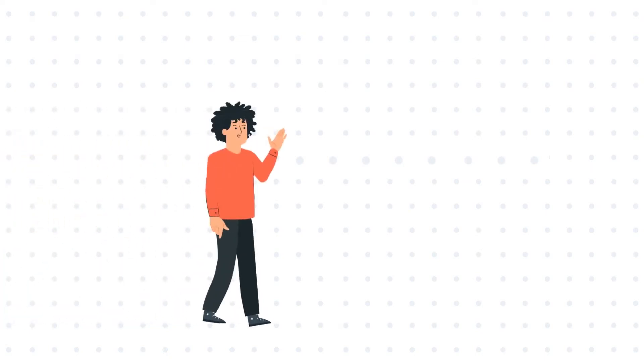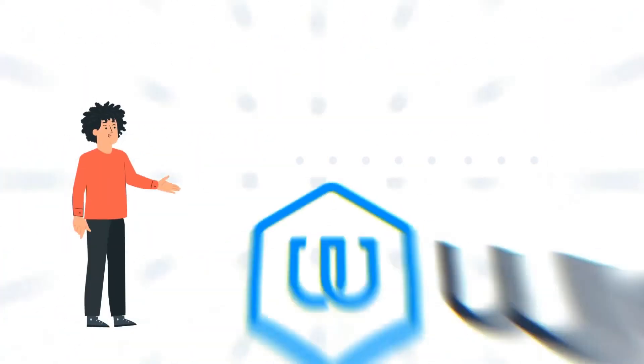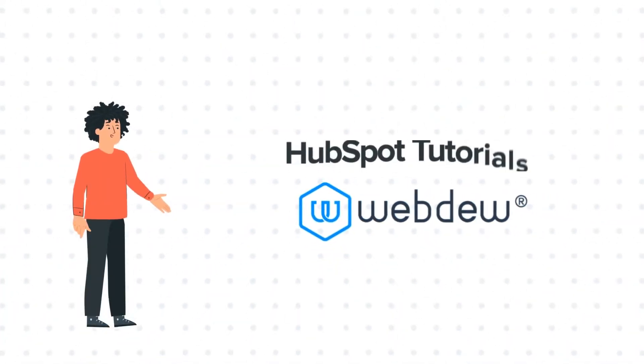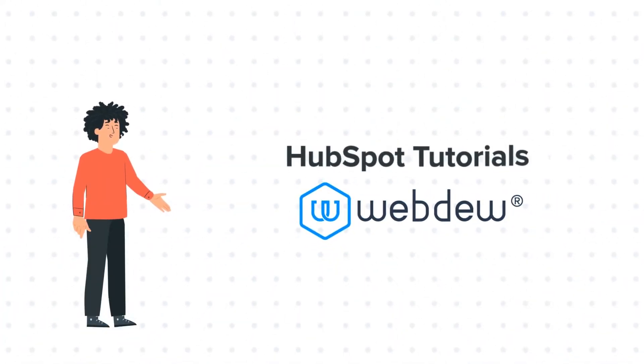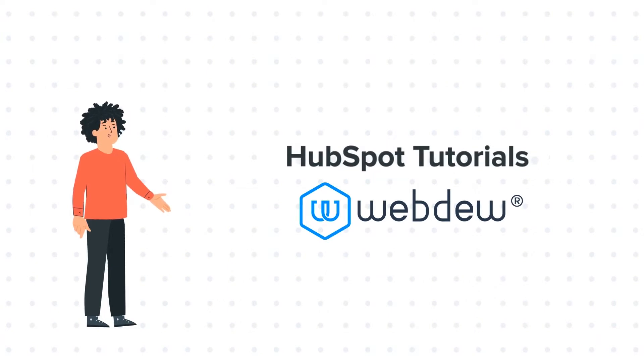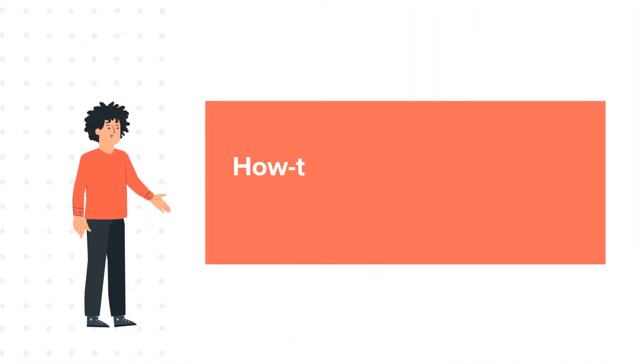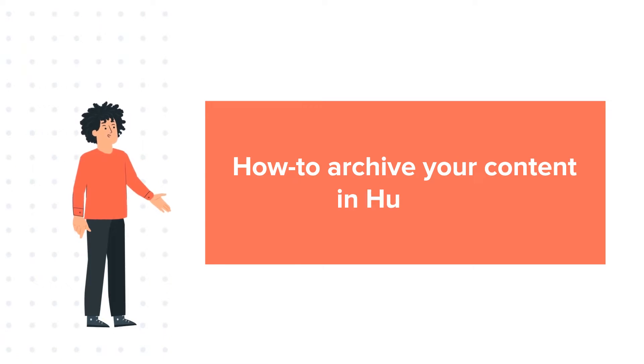Hello, and welcome to HubSpot Tutorials by WebDo. I am Mike, your guide and friend, and our today's tutorial is about how to archive your content in HubSpot.